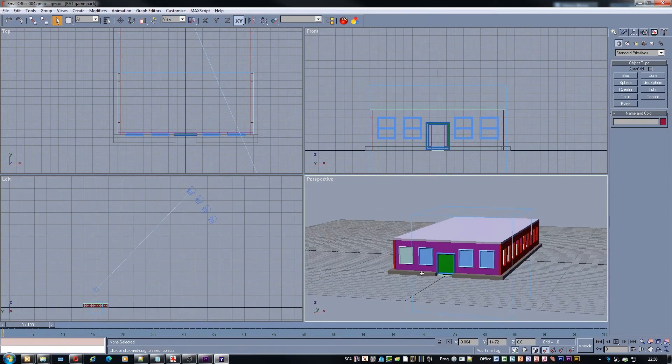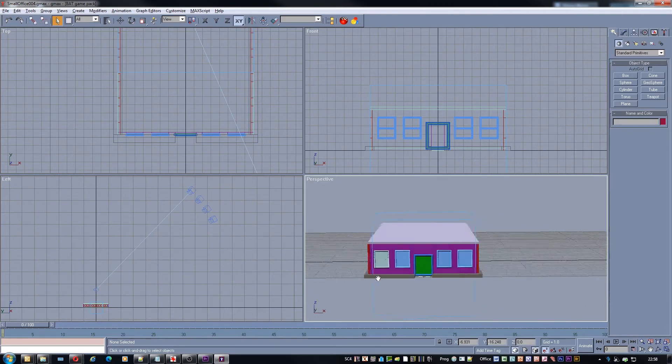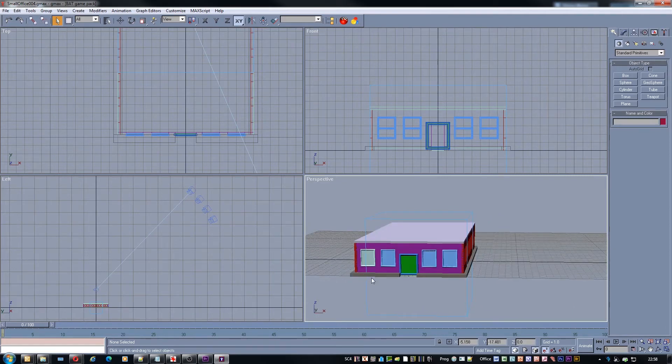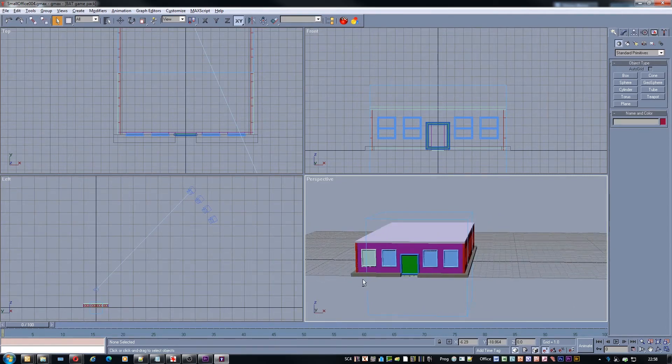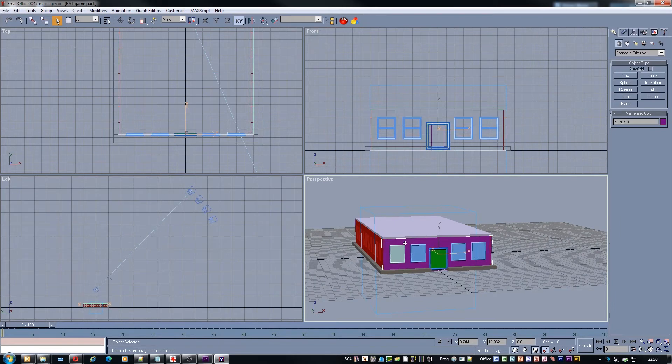And the first thing we want to do is just select which object in our scene we're looking to texture. For now I'm going to start with this wall here.